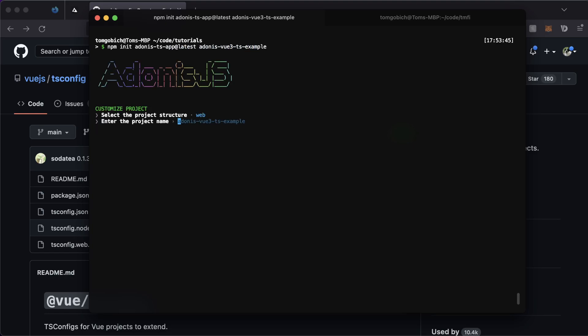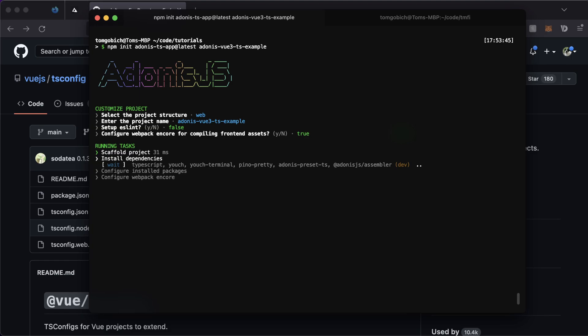Set this up as a web project using the default name that we just set up. We'll skip on ESLint for right now, but we do want Webpack encore, so let's hit true for that.